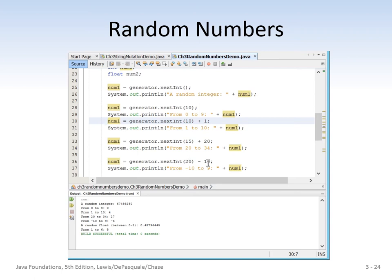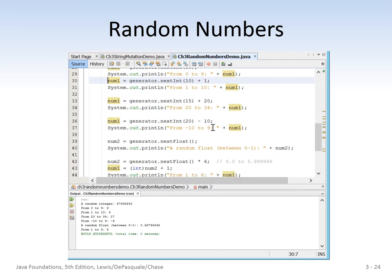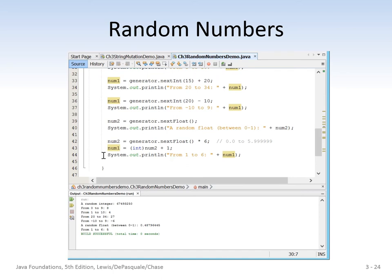We also do 0 to 19 shifted by negative 10, giving negative 10 to 9, and assigned negative 6 to num1. Finally, we call nextFloat and generate a number between 0 and 1 — that became 0.48796445. Then we call nextFloat again and multiply it by 6, giving a value between 0 and 6. I'll put this code in the Canvas timeline so you'll be able to take a look at it.